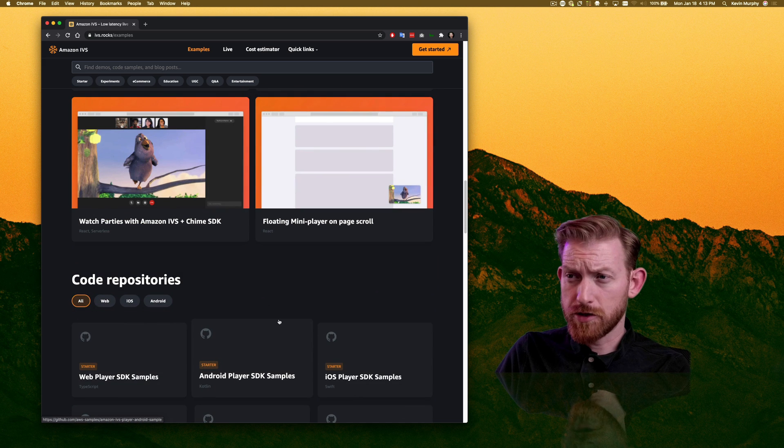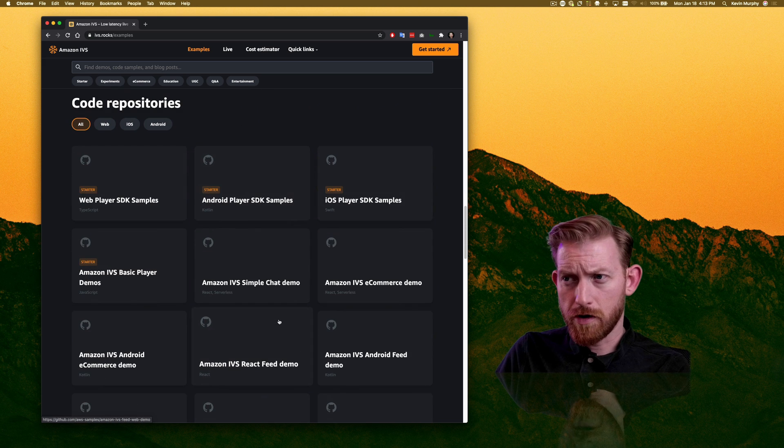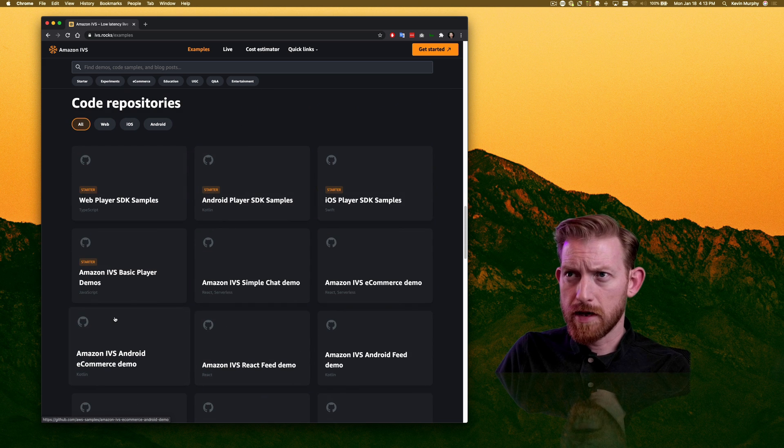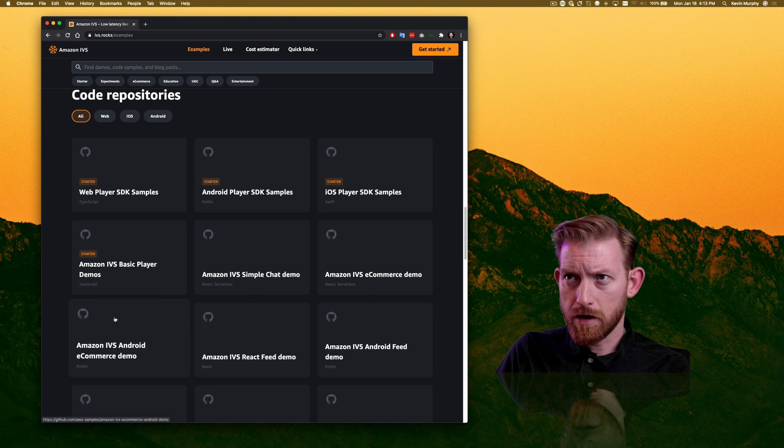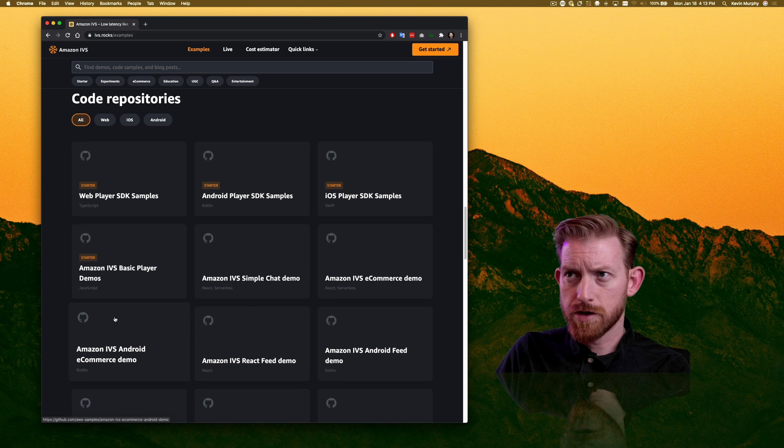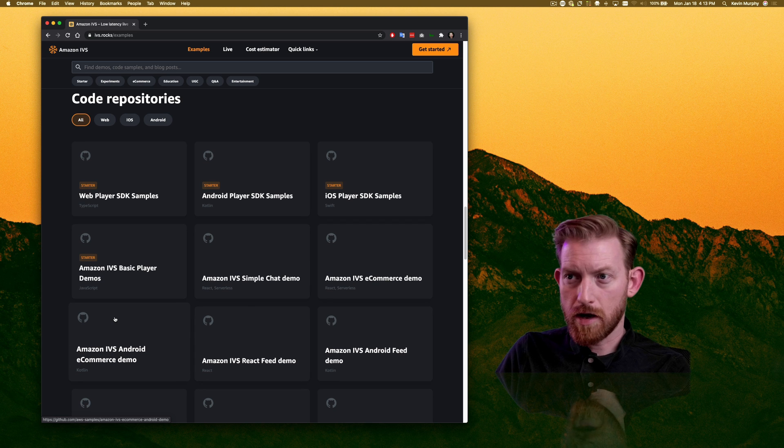It also integrates with video.js, so if you're already deeply into that player solution, you can keep going that direction.